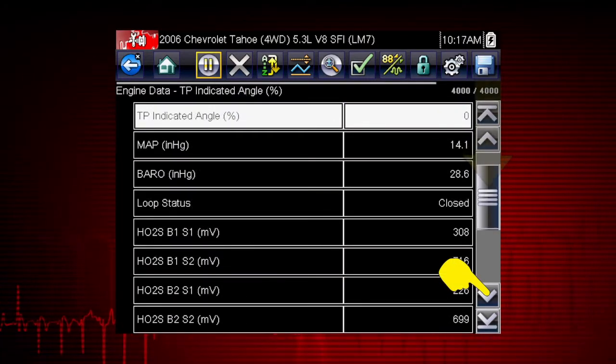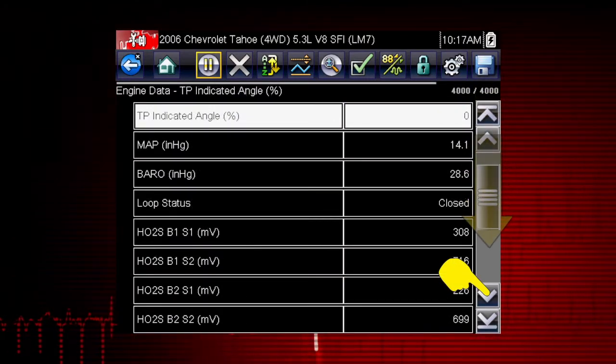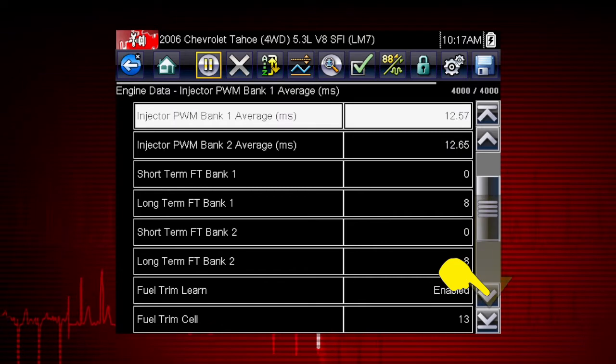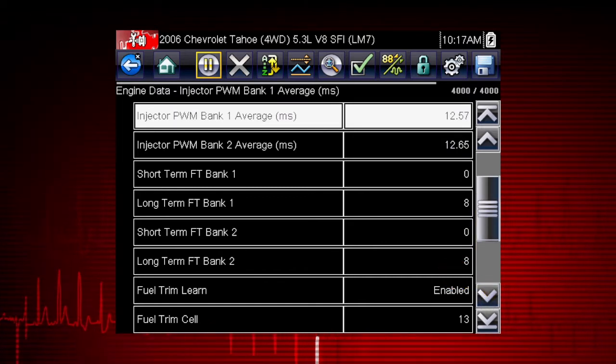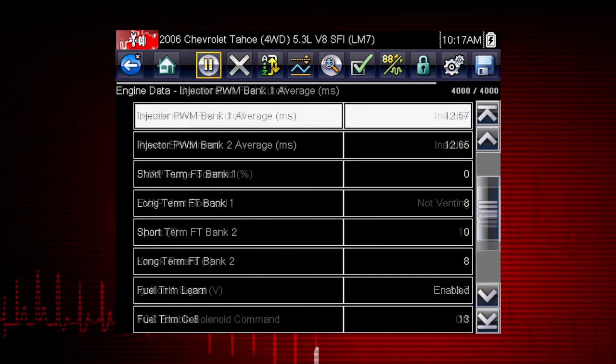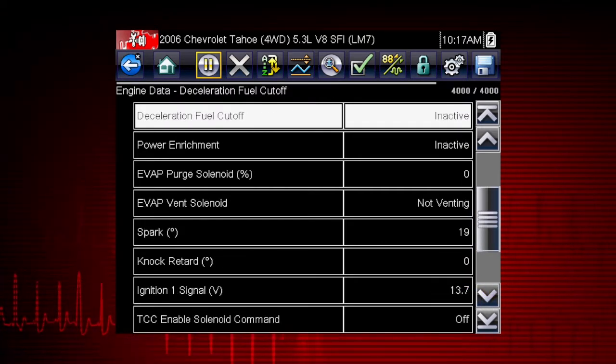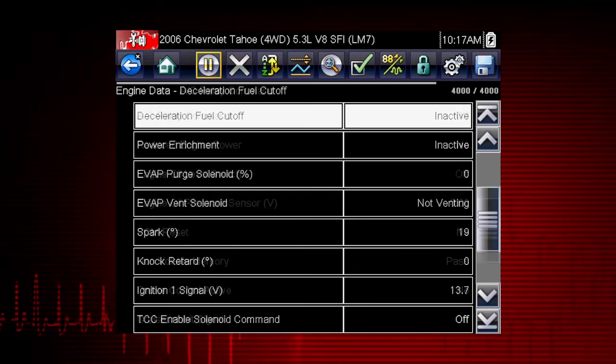Scroll down to see all available data parameters. Here are the rest of the engine data parameters for this vehicle. The data is continuously recorded for all available data parameters.